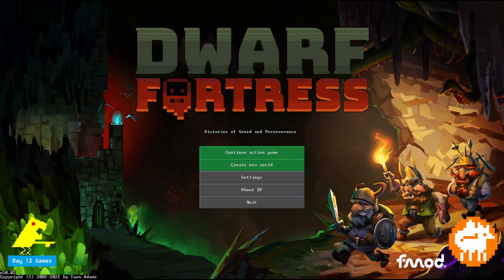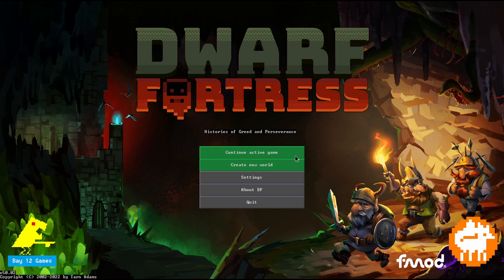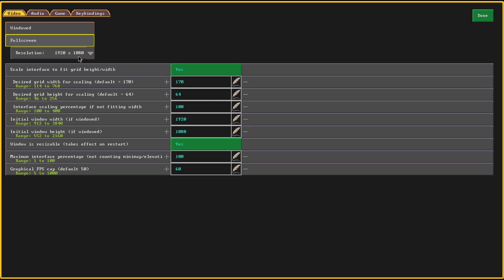Hey there, Raven Clan and friends. This is the start of a Dwarf Fortress tutorial series, with the first video starting with the UI. As you can see, this starting screen fills up my entire screen instead of having the black edges. I have a 4K monitor, and I'm going to tell you how I get the screen perfectly matching. Dwarf Fortress is scaled to 1920 by 1080.